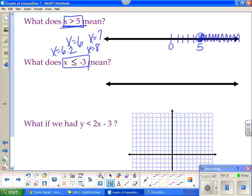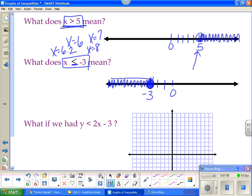Now let's look at x ≤ -3. Here's my 0, there's negative 3. Less than is to the left. Now, what does the 'equal to' mean? It means we actually get to be negative 3. So when we draw our circle, we close it in to represent that we can be negative 3. The open circle says I can be everything up to 5 but can't actually be 5. This says I can be everything up to negative 3, including negative 3. But again, this goes to negative infinity — it goes forever.